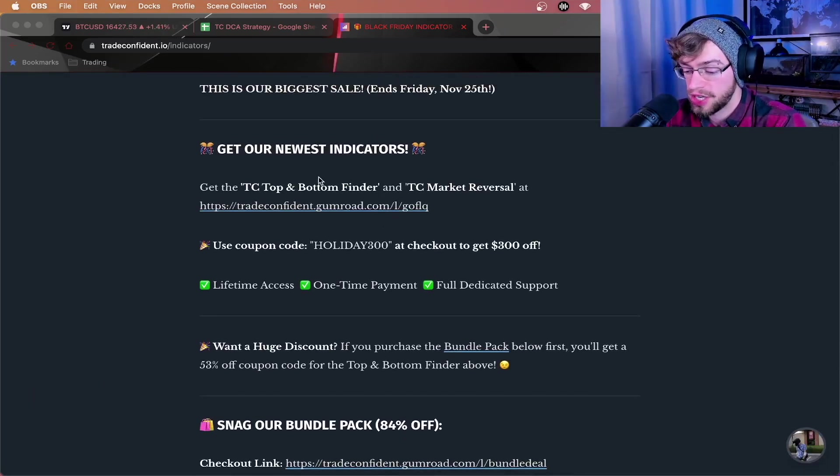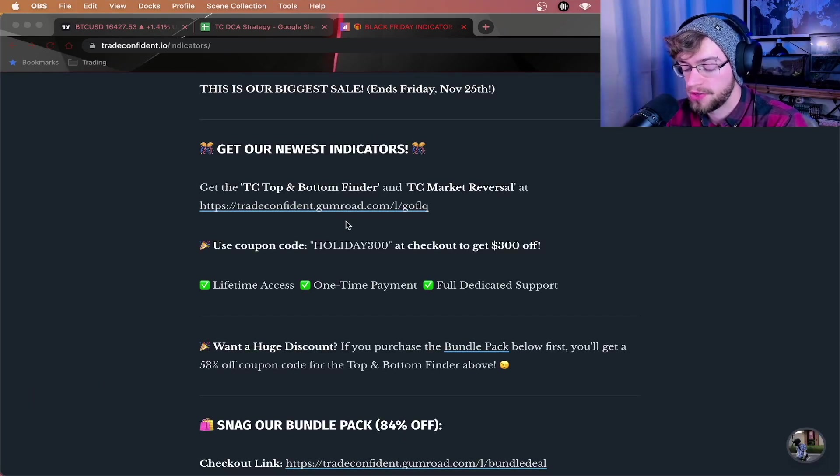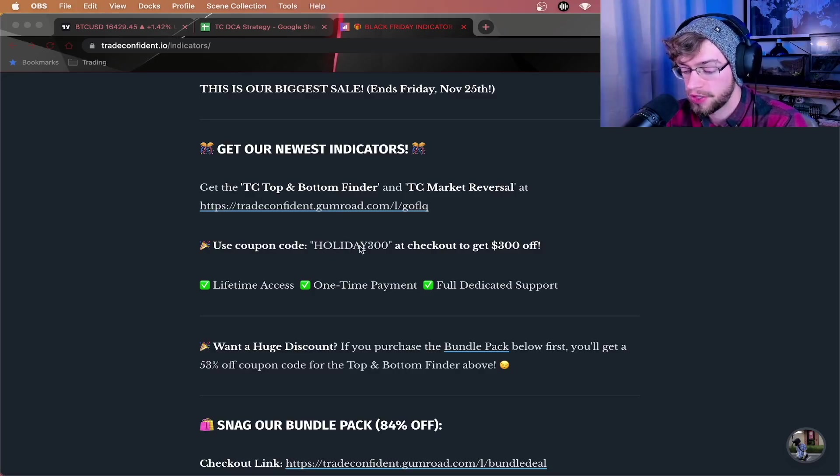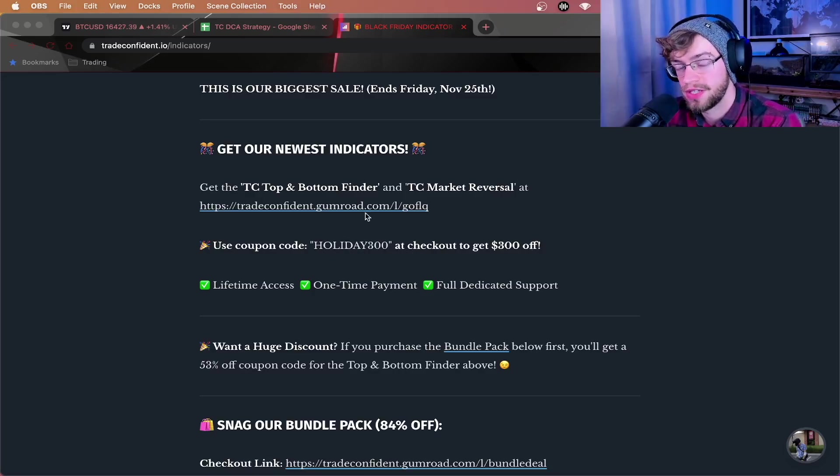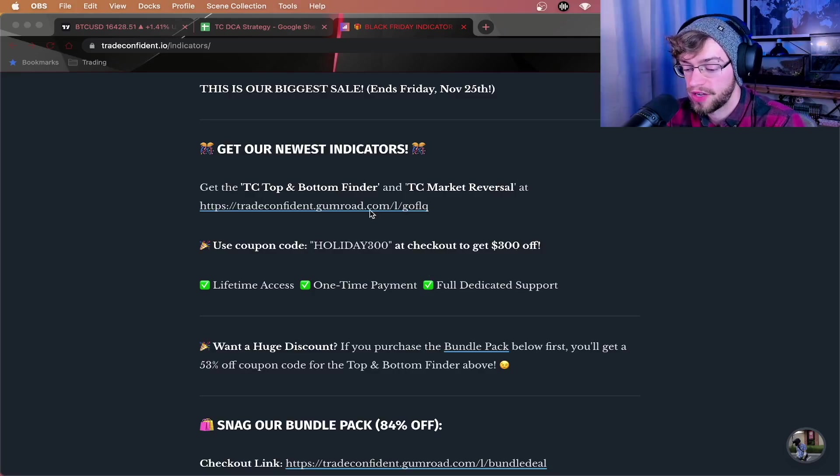I'm going to show you the best possible deal. First, I'm going to show you if you want to get just the TC top and bottom finder you saw me use in this video, you can use code HOLIDAY300 to get up to $300 off the TC top and bottom finder here.